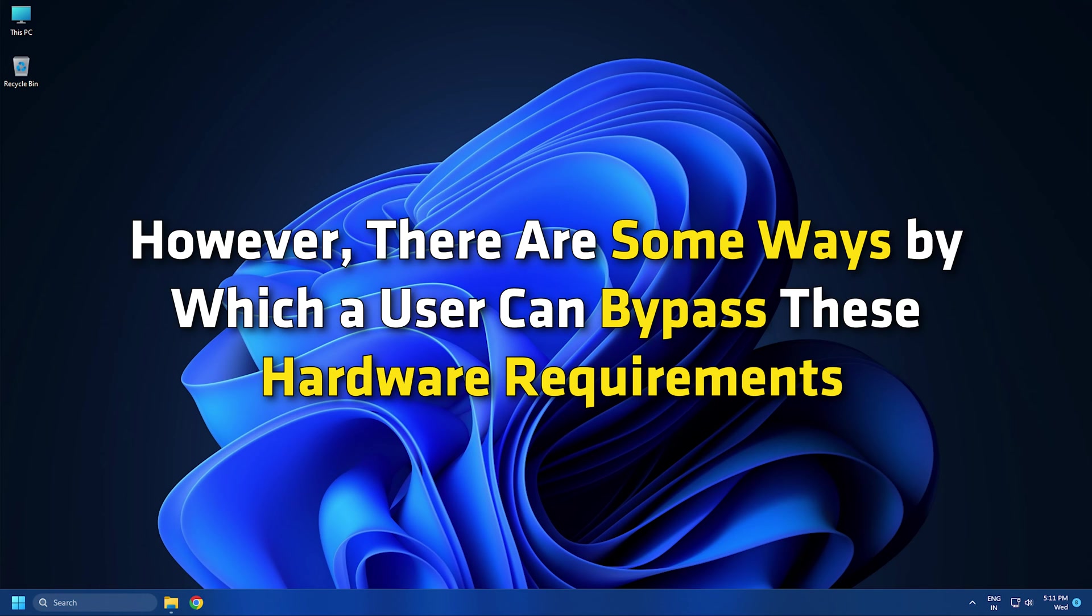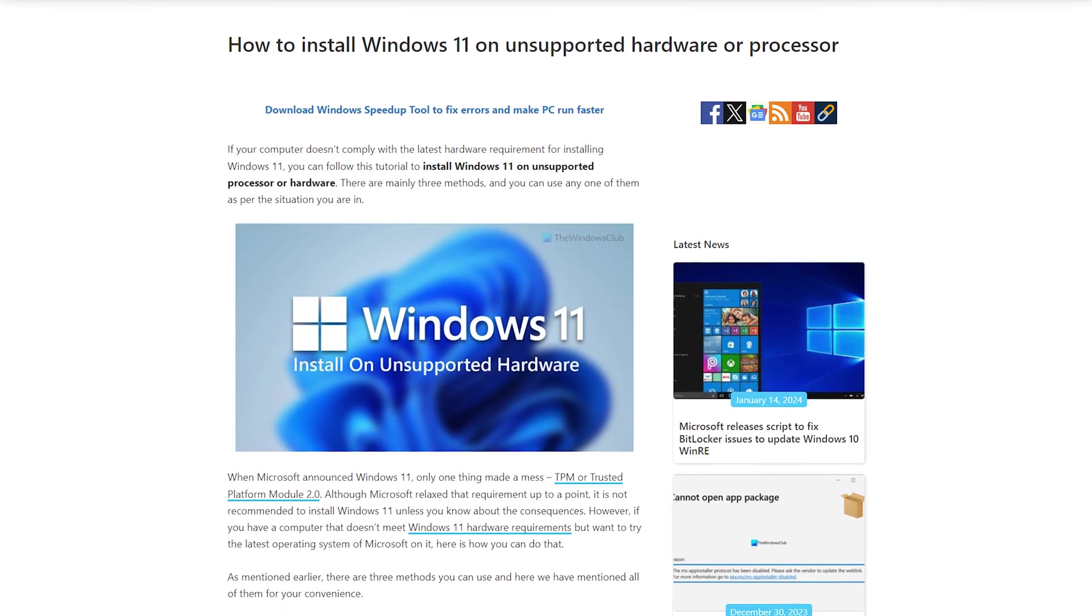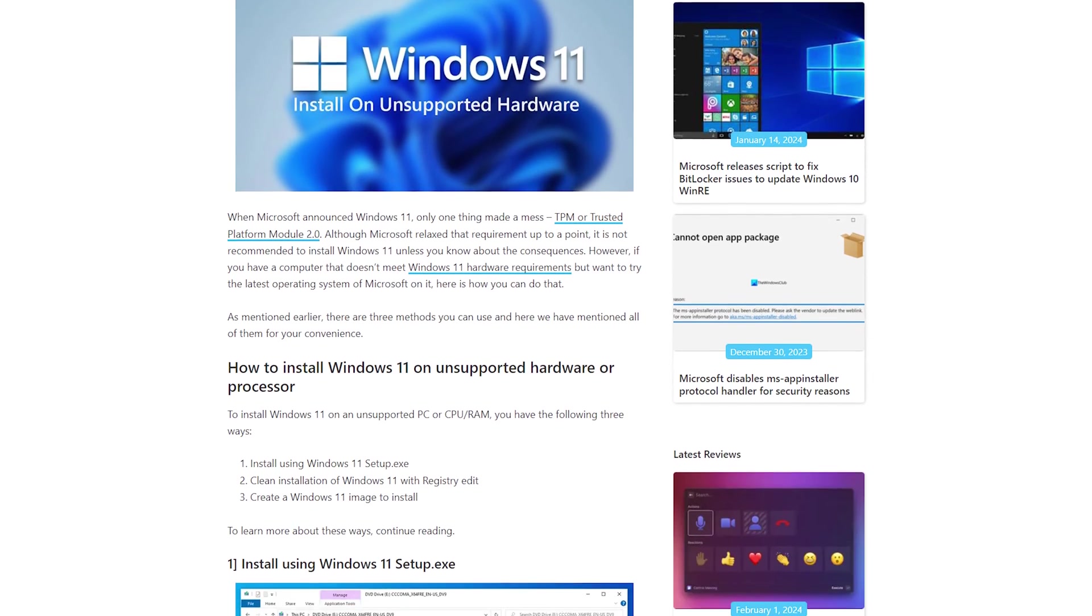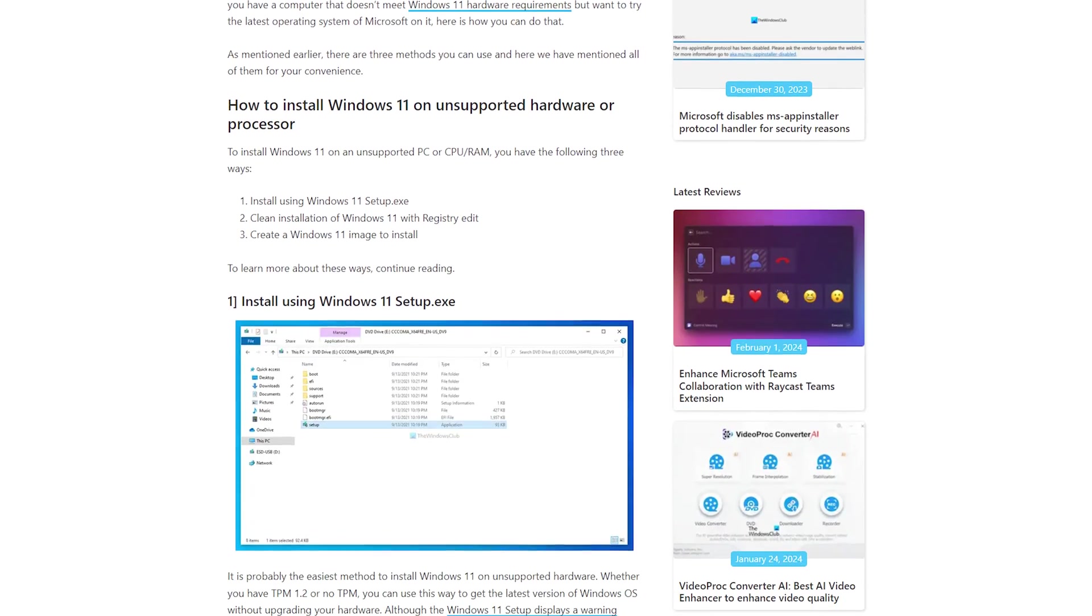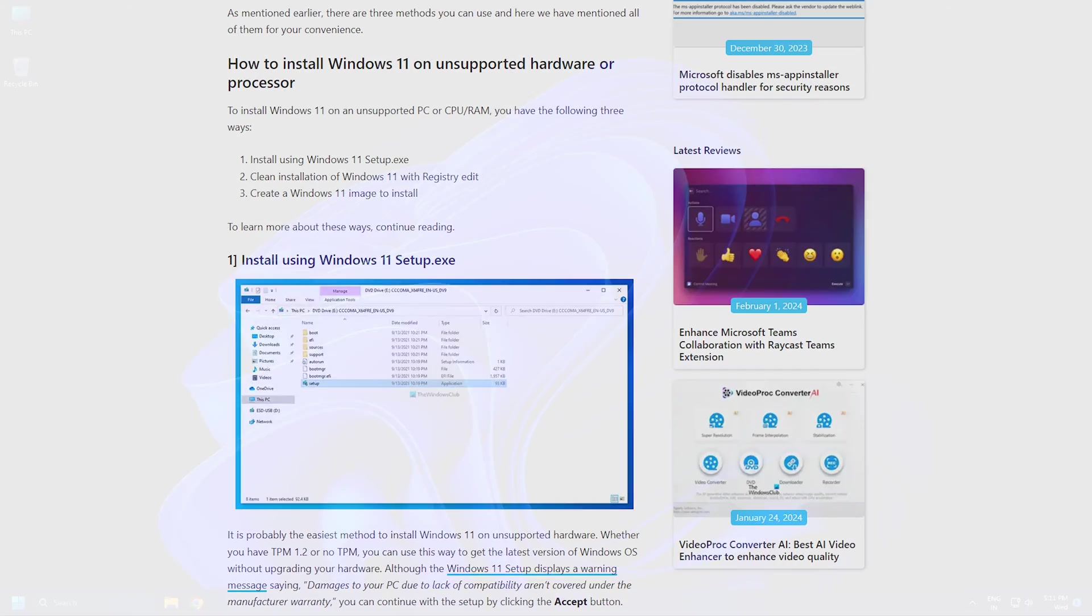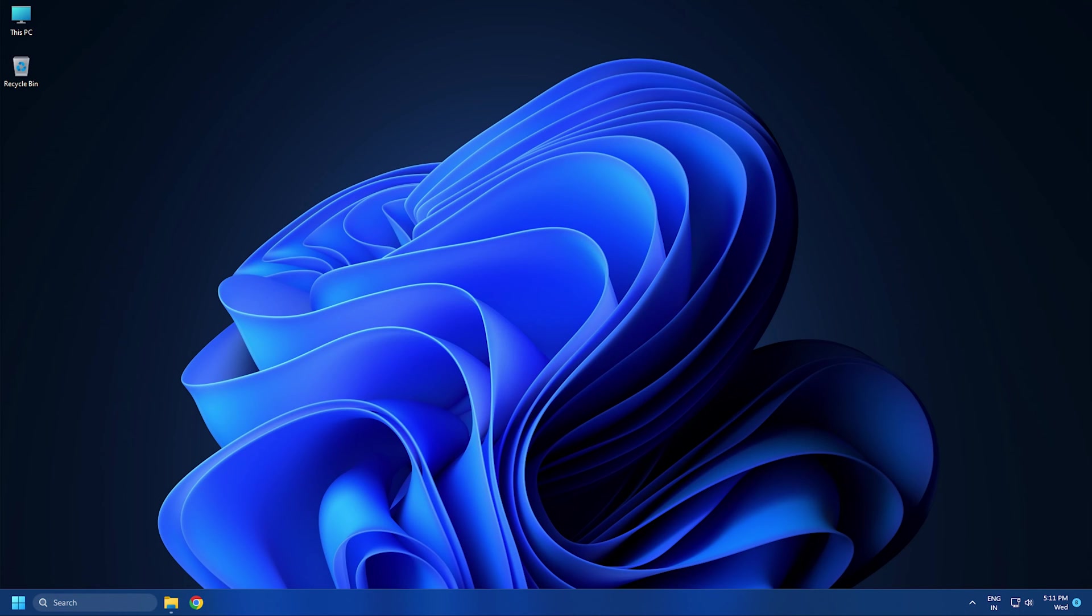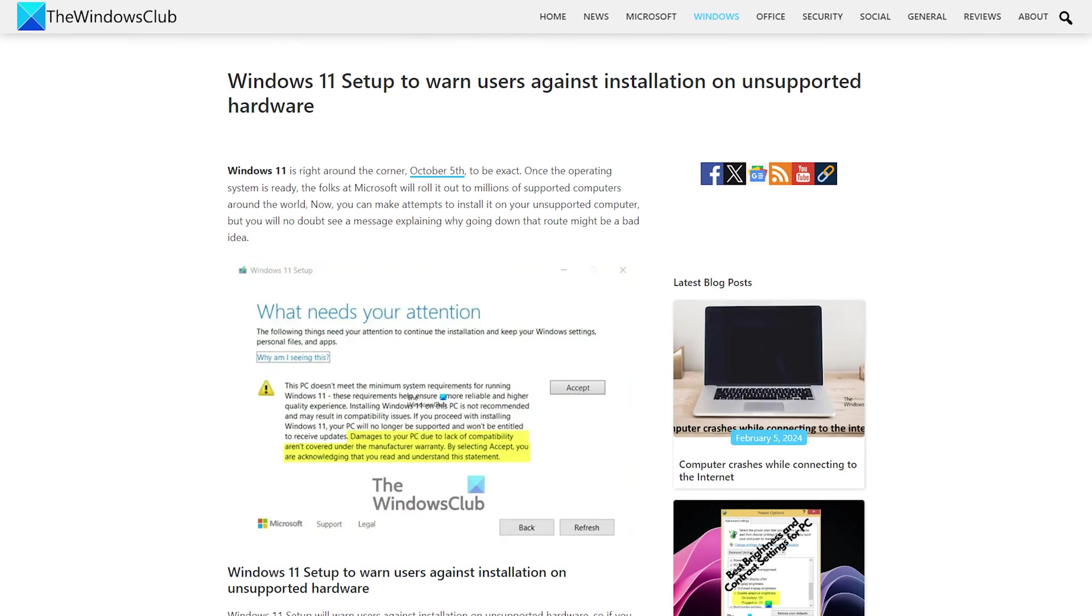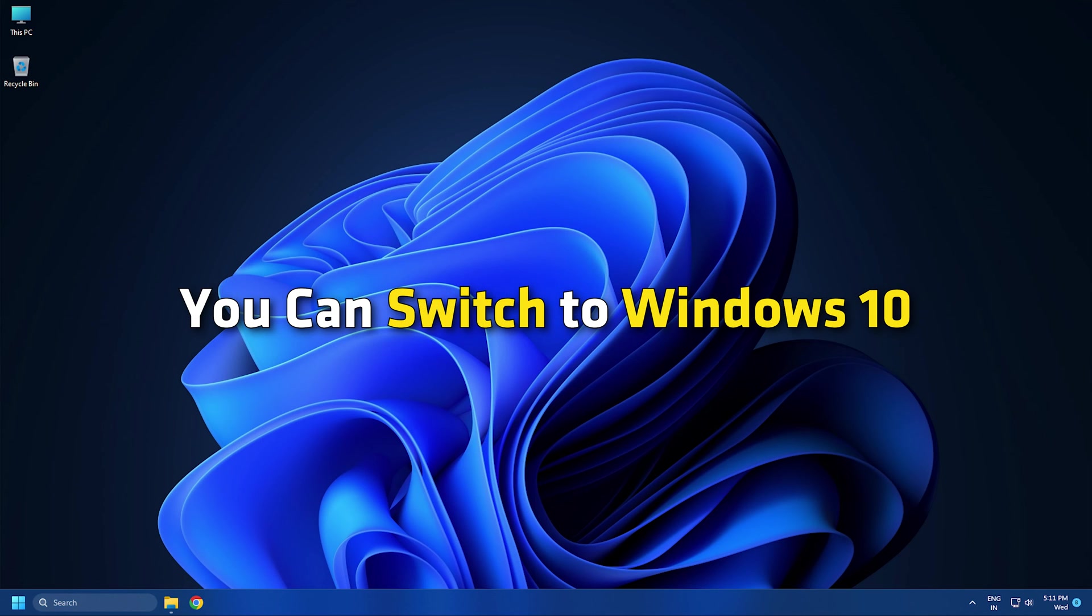However, there are some ways by which a user can bypass these hardware requirements and install Windows 11 on unsupported hardware. Hence, you can run Windows 11 on unsupported hardware, but you should be ready to face its consequences. According to Microsoft, it can damage your PC due to a lack of compatibility. If you are running Windows 11 on unsupported hardware, you can switch to Windows 10.